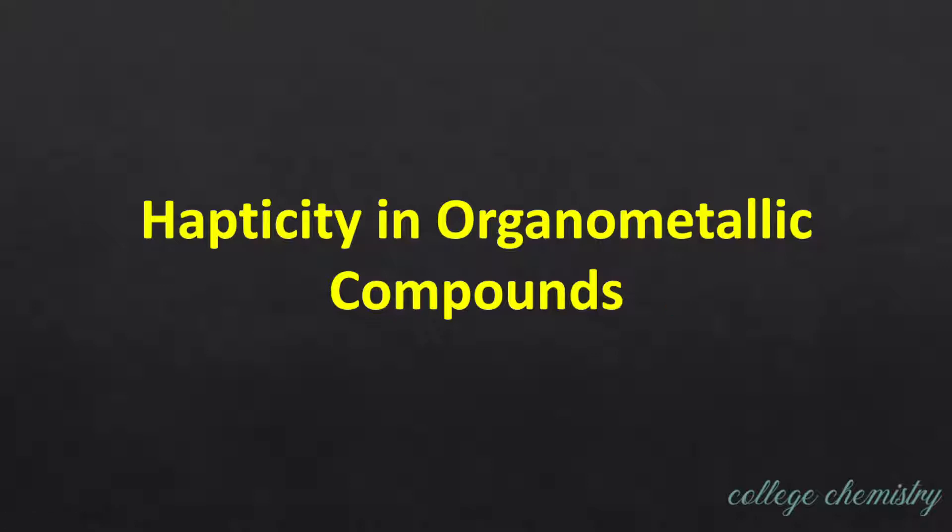Hello everyone. In this video, I'm going to talk about hapticity in organometallic compounds. In coordination complexes, we have classified ligands as monodentate, bidentate, etc., depending upon the number of donor sites through which a ligand binds to a central metal atom.